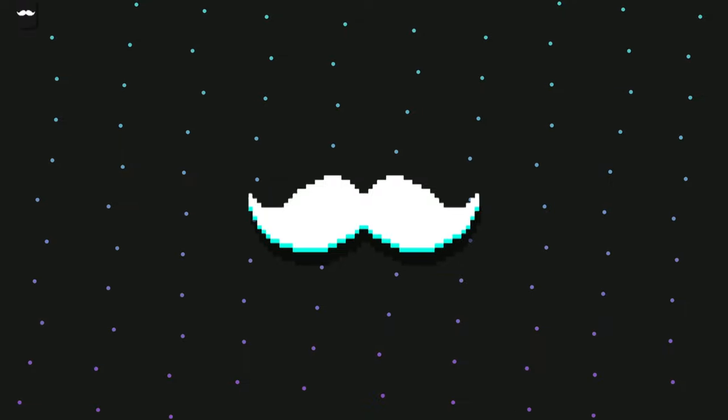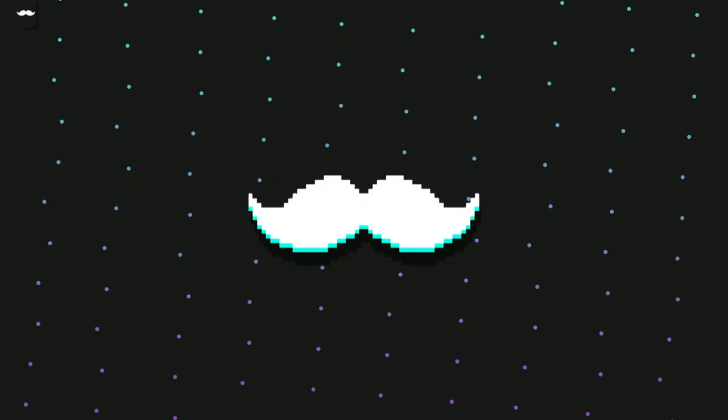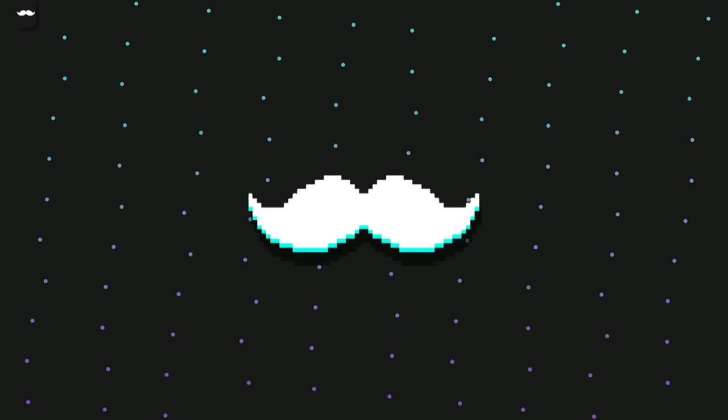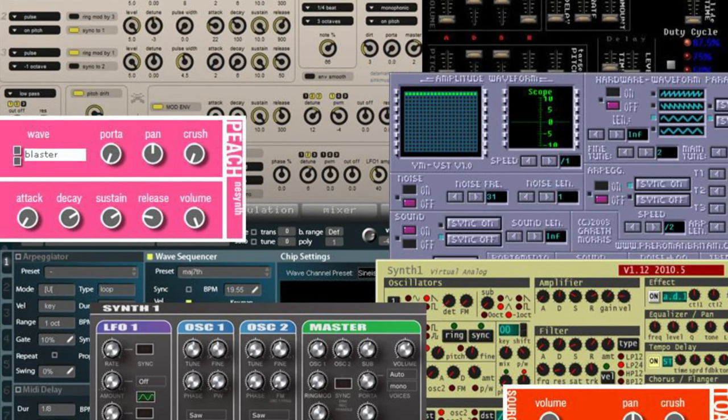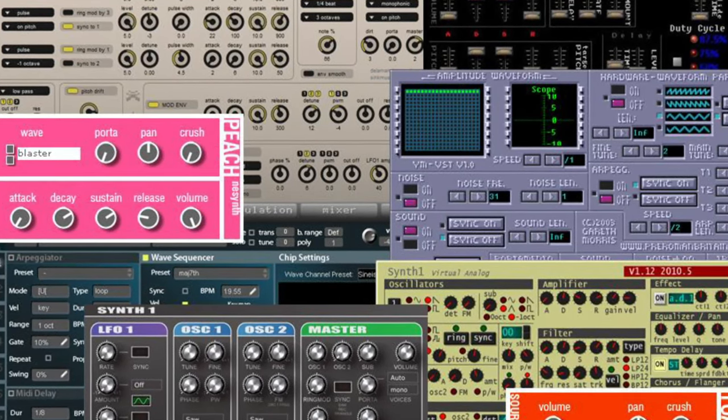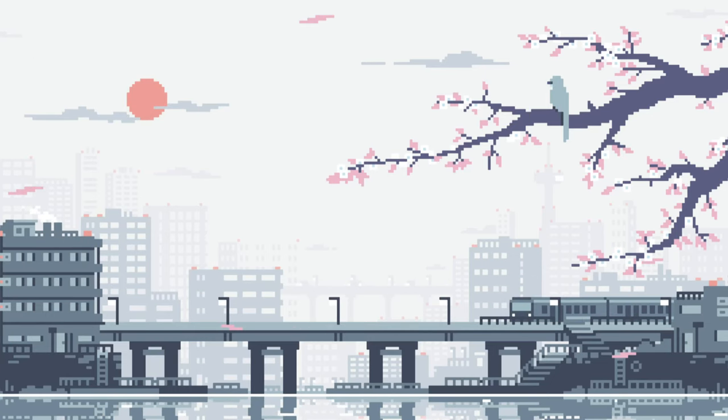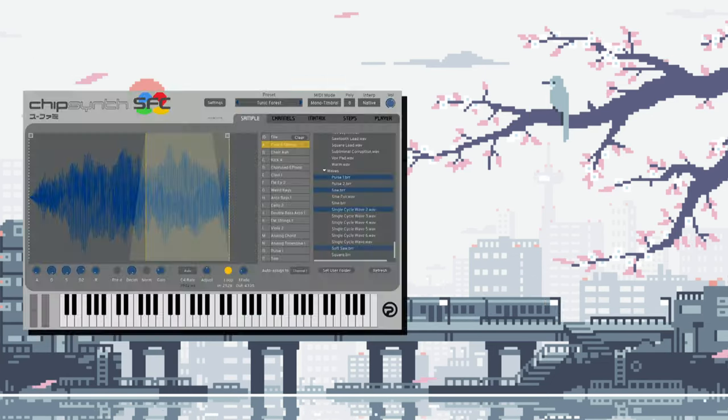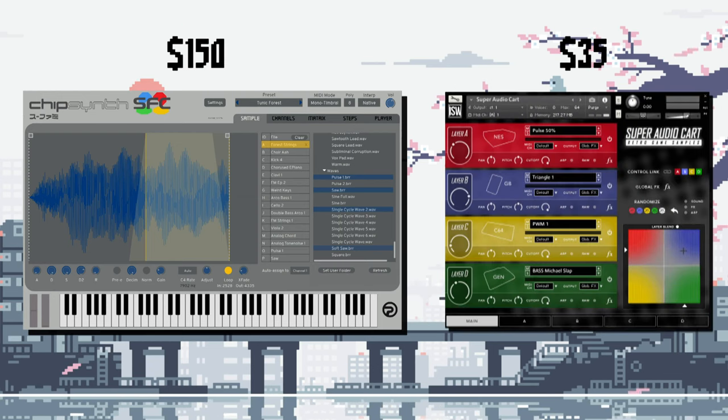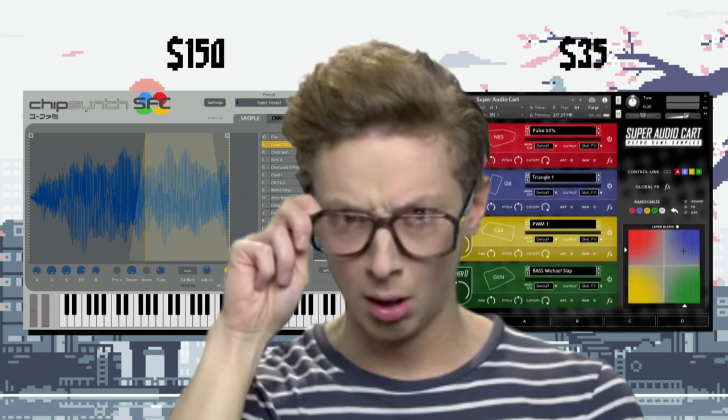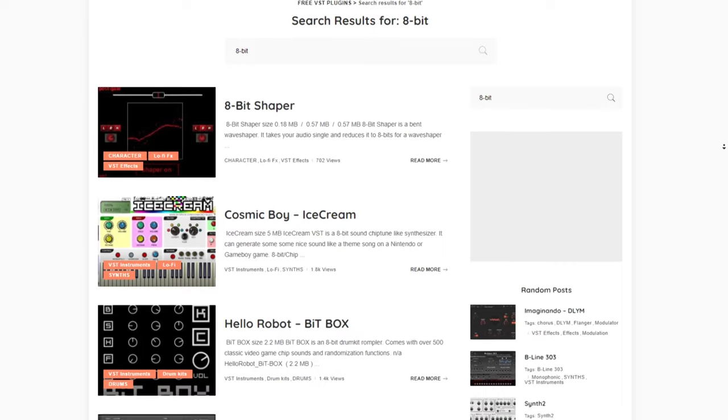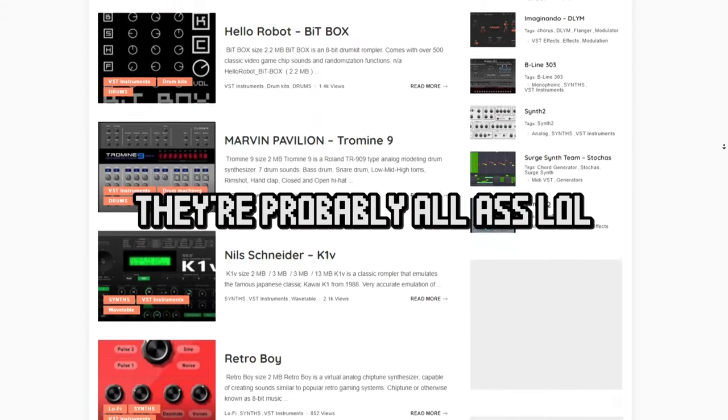I'm gonna give y'all all the 8-bit sauce. And believe it or not, 8-bit beats are like some of the easiest to make. You literally only have like 4 sounds to work with. In order to make some fire 8-bit beats, you obviously need some 8-bit VSTs. There's a couple really good 8-bit VSTs out there, like Chip Synth and Super Audio Cart, which is $35 and $150. U-Torn is always free, though. You did not hear that from me. There's also plenty of free plugins out there, too.